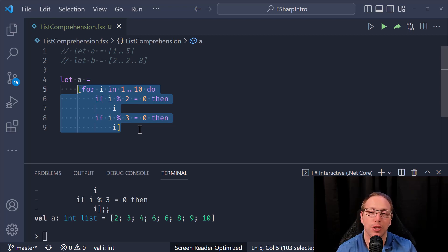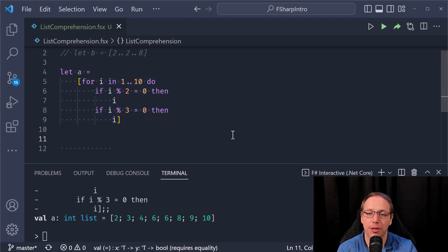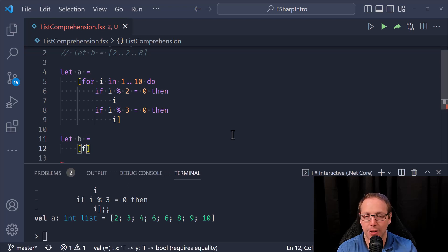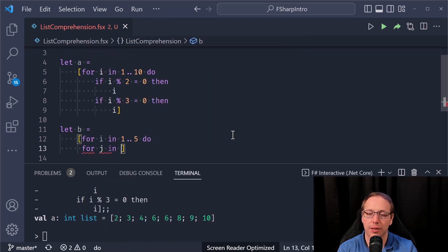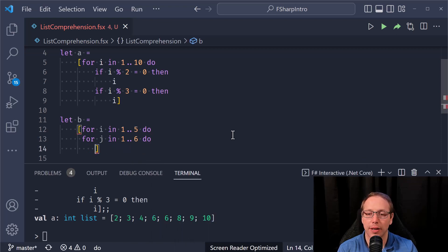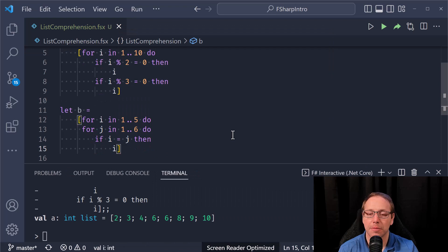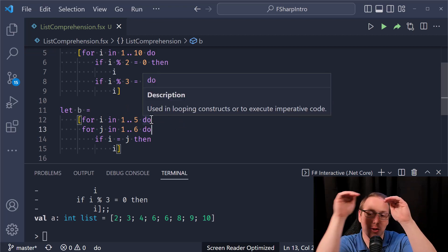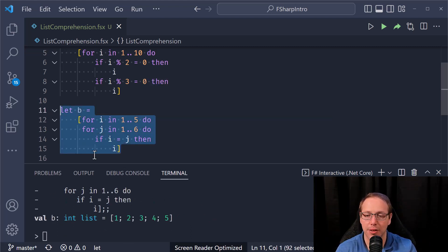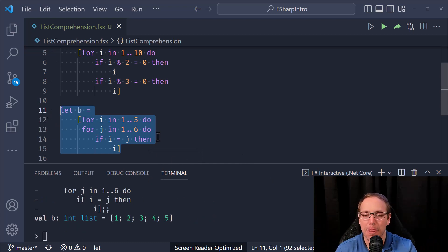This is really powerful — it allows you to do a lot of cool stuff with something really simple. And we're not limited to just one loop. Let b equal: for i in one to five do, for j in one to six do, and if i equals j then yield i. So we have a nested for loop — for each i it goes through all the j's, and wherever they match it returns. Result is one two three four five.